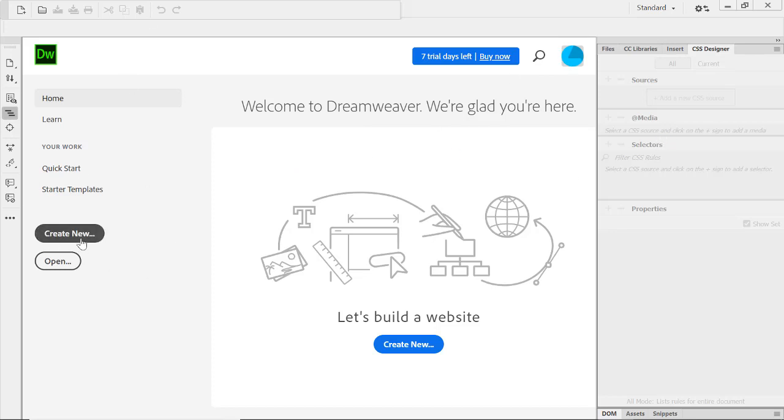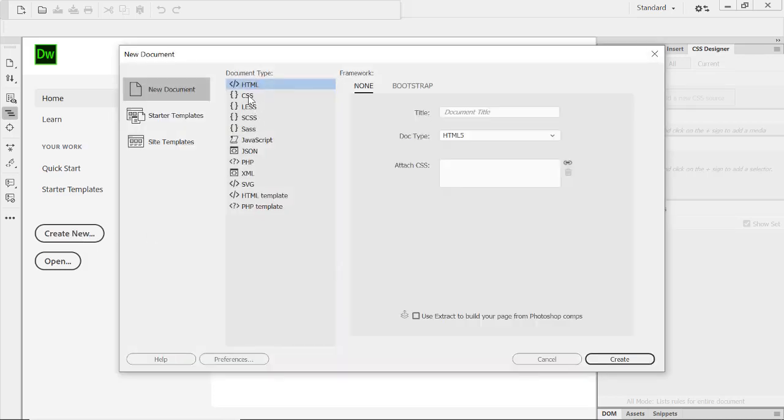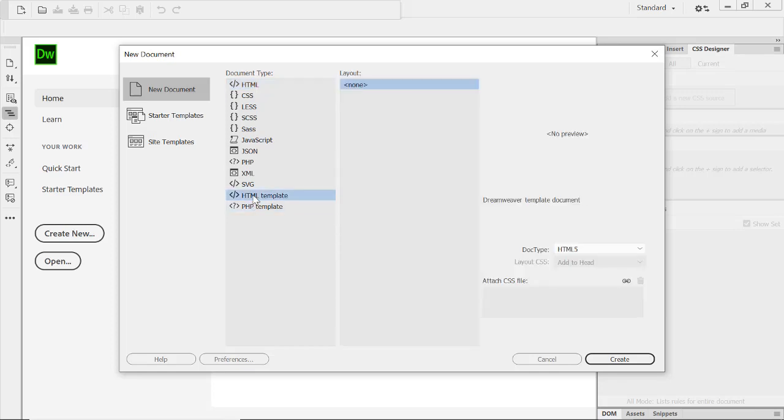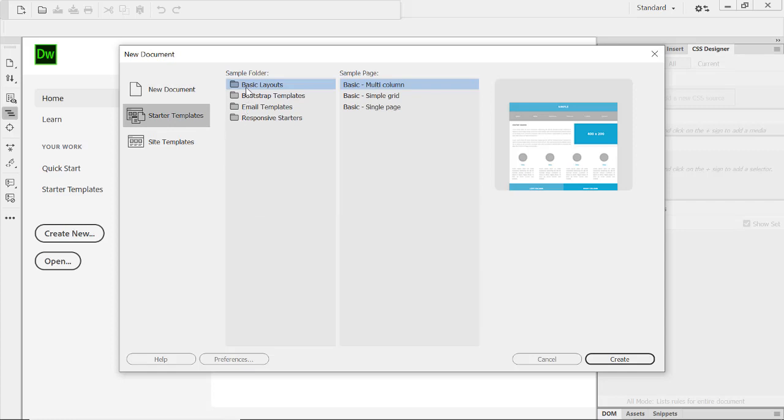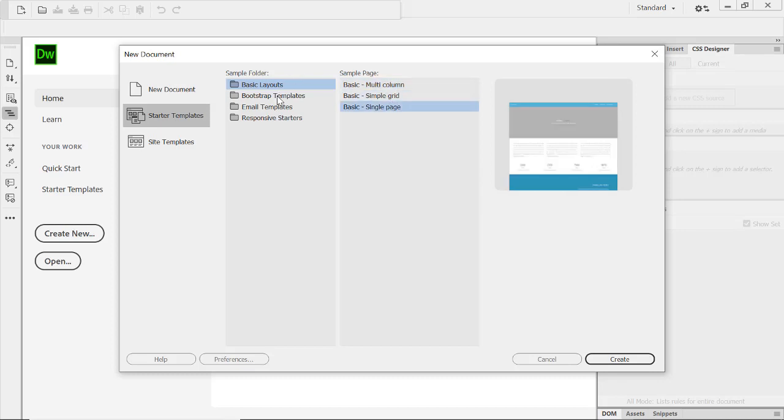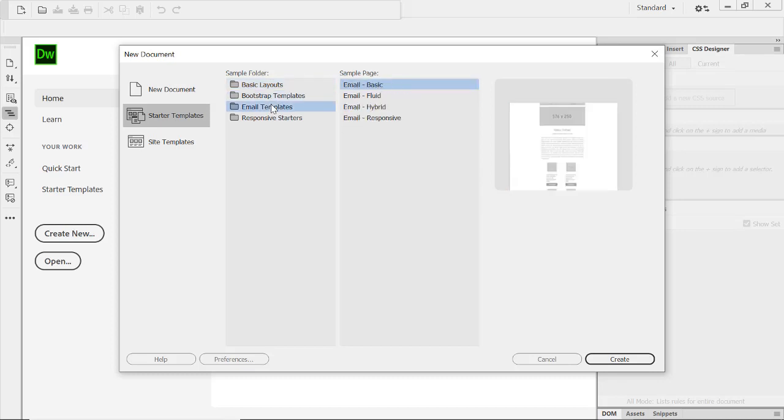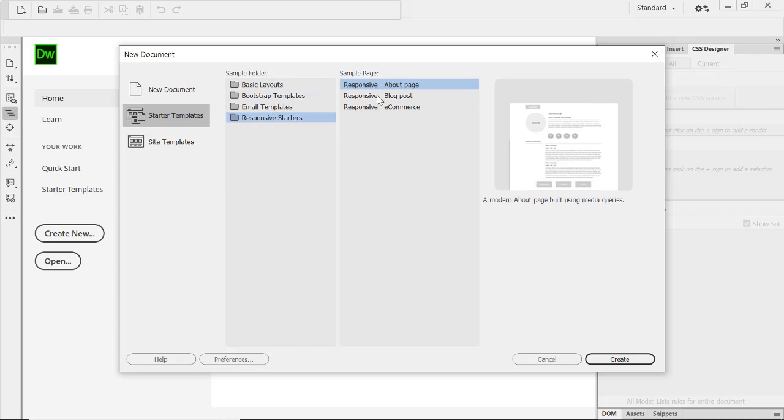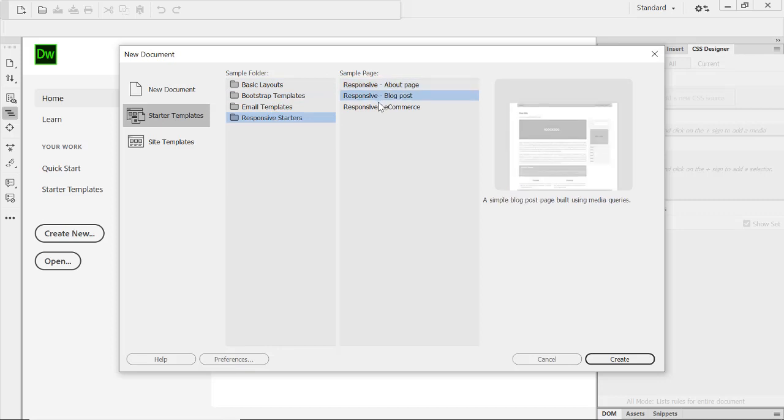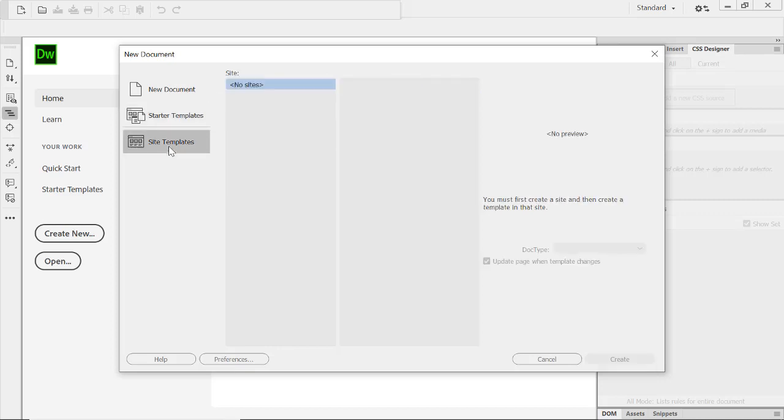Now here you can go to the create new and you can see here document type CSS, HTML, JavaScript, JSON, PHP, XML, SVG, HTML template. They will help you to get the HTML template also, PHP template. If you see the starter template like basic layout multi-column, simple grid or single page with bootstrap templates, email templates, responsive starters, so many ways you can mention it and use it accordingly.